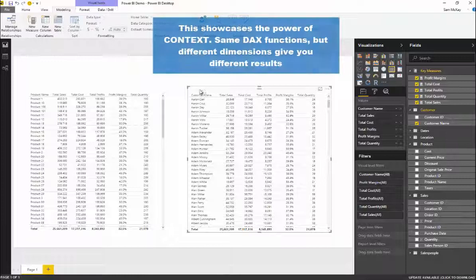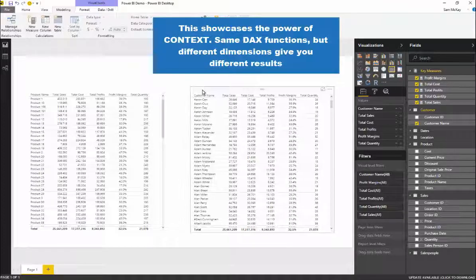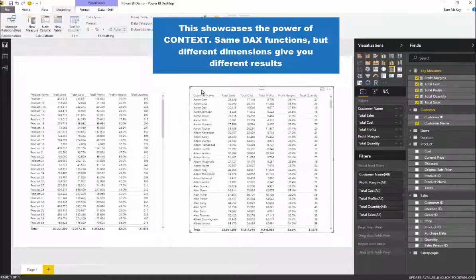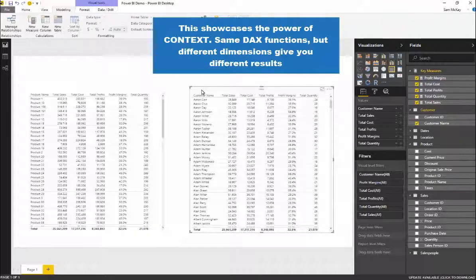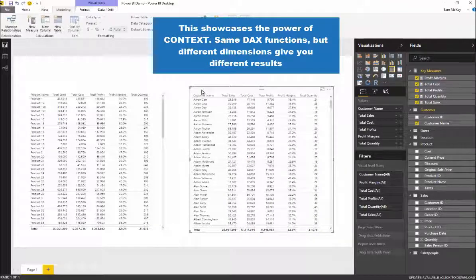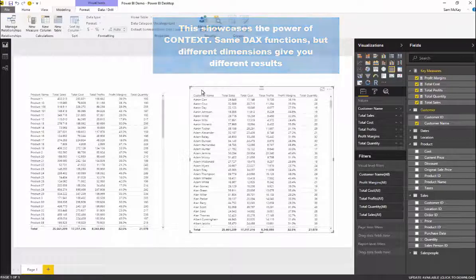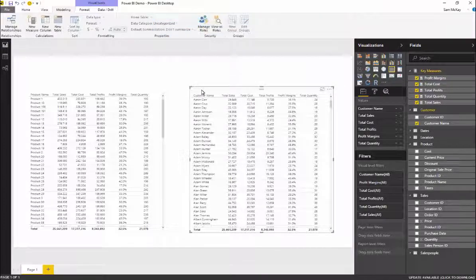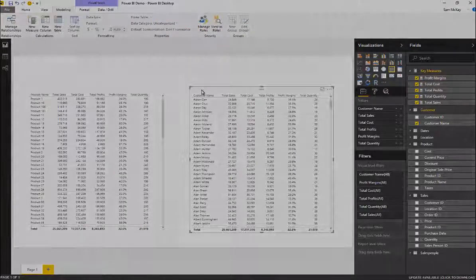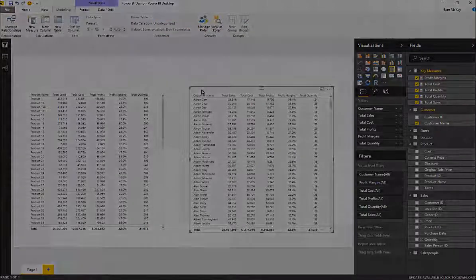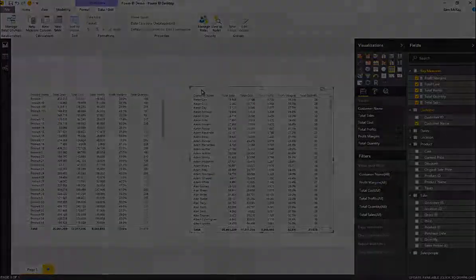It's really powerful stuff. Combining the data model and DAX functions just exponentially increases the amount of analysis that you can actually do.